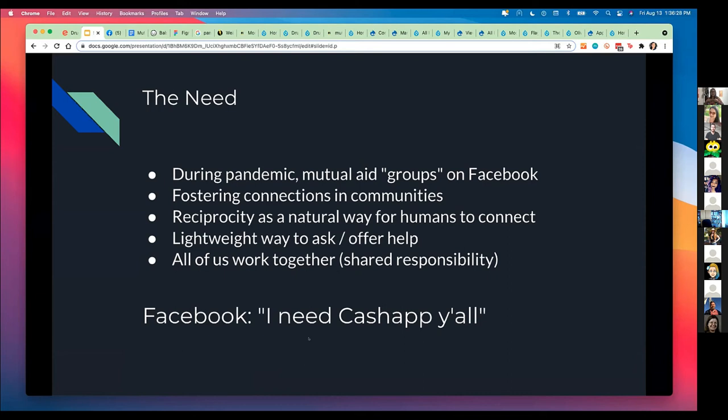Sometimes you might have time or money or ability and I don't. Alternatively, at another time, I may have time or money or ability and you might not. So it's about shared responsibilities. I wanted to talk about fostering connections to communities, learning how to reciprocate. It's a very natural way for us as human beings to connect: I help you, you help me, we all grow together. I wanted to build a lightweight way to ask and to offer help. I began with that idea of shared responsibility.